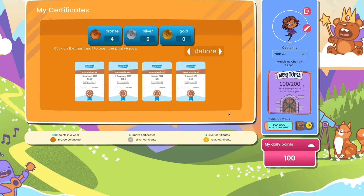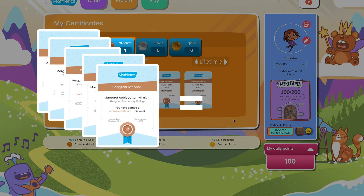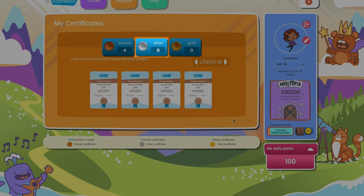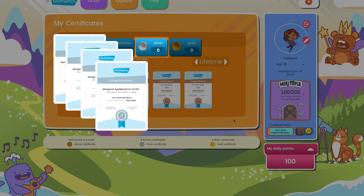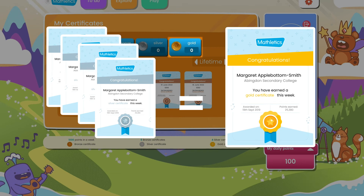Each week, they can receive a bronze certificate by earning 1,000 points. Once they earn 5 bronze certificates, they'll receive a silver certificate. To earn a gold certificate, they'll need to earn 20 bronze or 4 silver certificates.